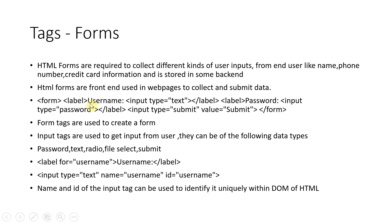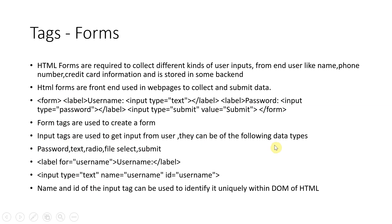HTML forms are basically the front end using web pages to collect and submit the data. So basically you will have a form tag like this, within that you will have the label and then inputs, whether it's text type, password type, or submit type. When you say type submit, what will happen is it will create a button.